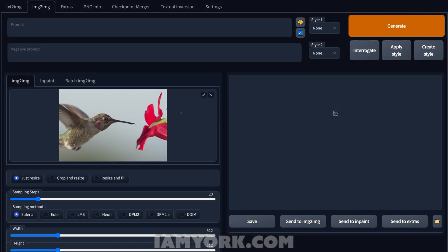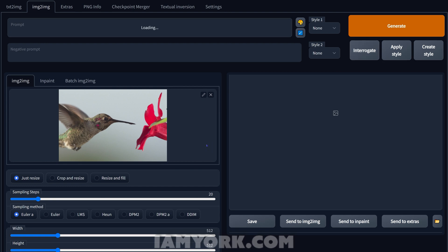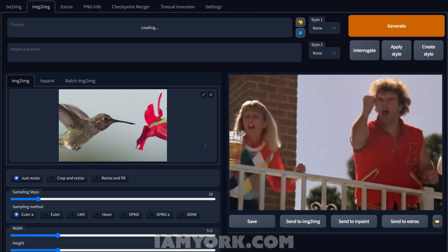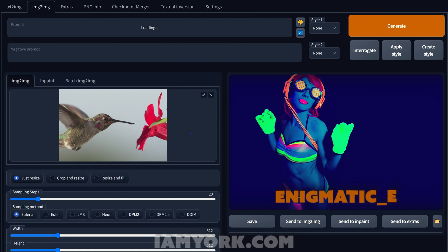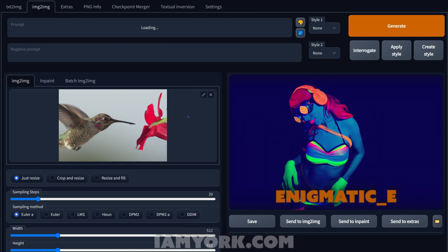Now we can start experimenting. The thing with this is though, if you type in one of your prompts it will go more abstract. So what we want to do first is interrogate it. This is a little tip I picked up from Nerdy Rodent, it's great check him out, also Enigmatic E who told me about this.